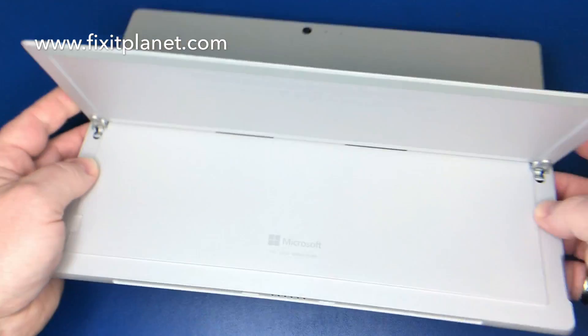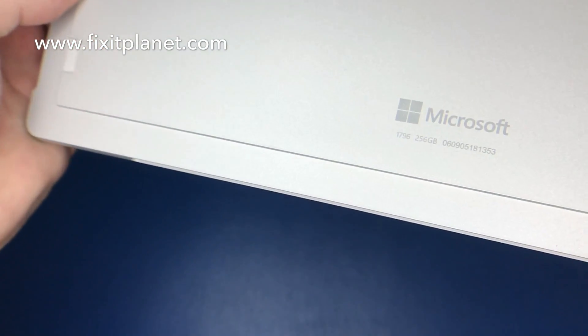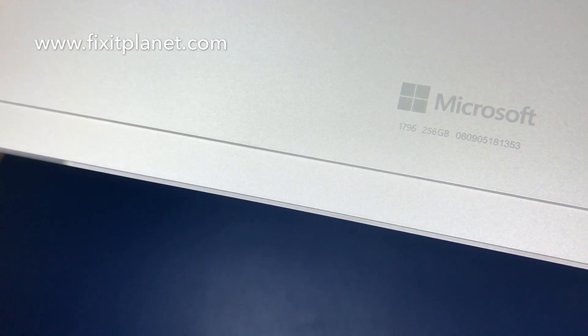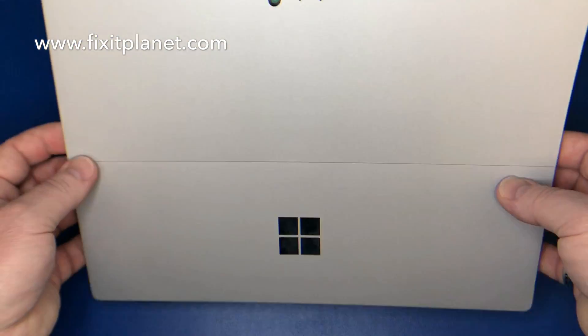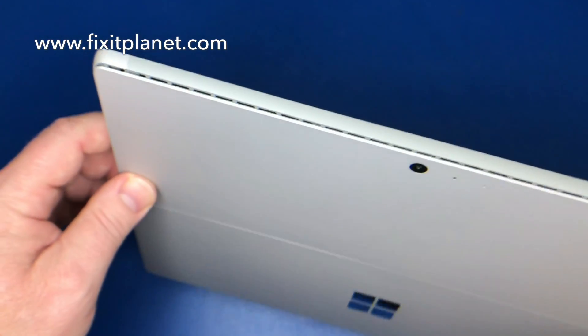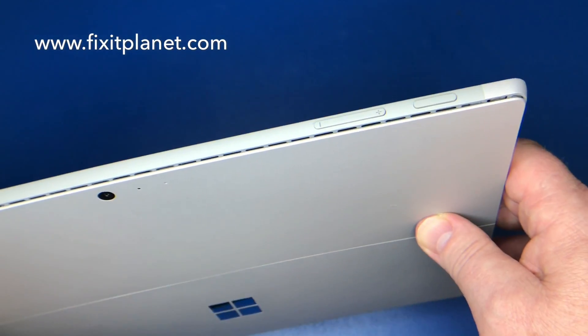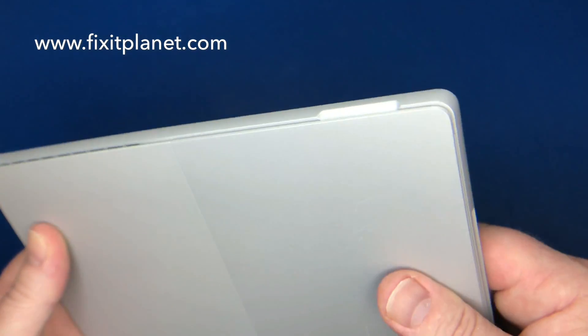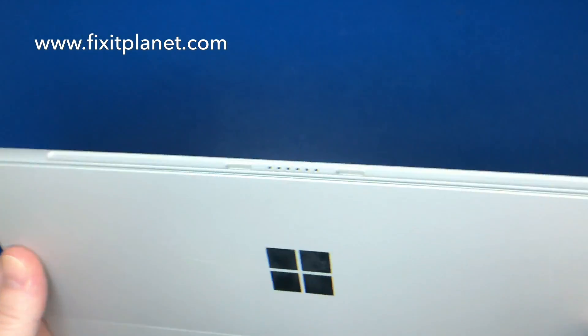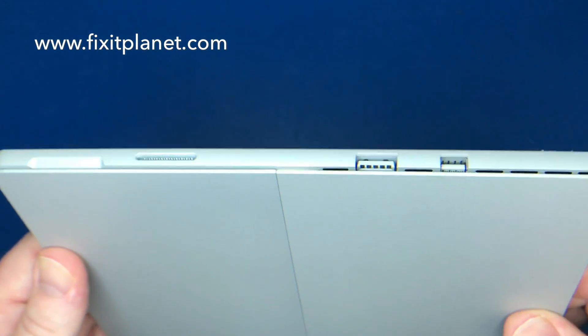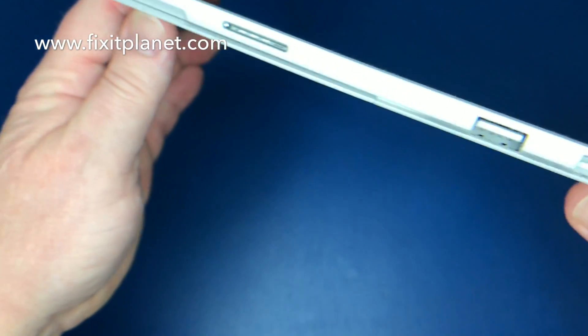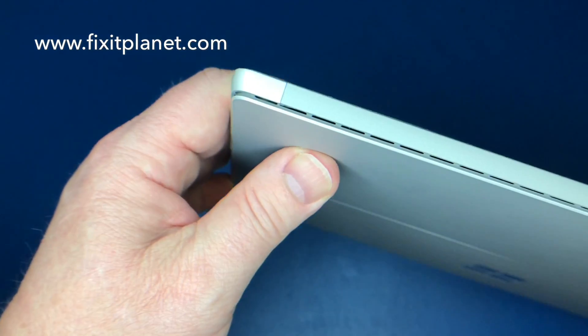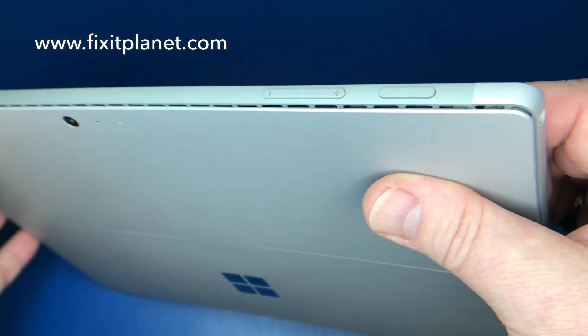Hi, this is John with FixItPlanet. Today we're going to replace a screen on the Surface Pro 5. This is the 1796 model. We're going to go over some warnings and lessons learned from mistakes that have been made by others that I have found online. I'm going to put a link in the description below for you to read as well.